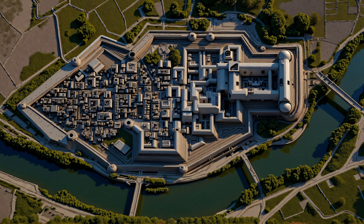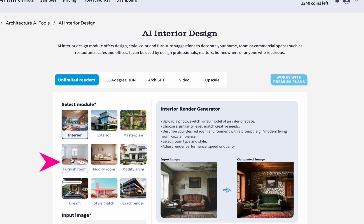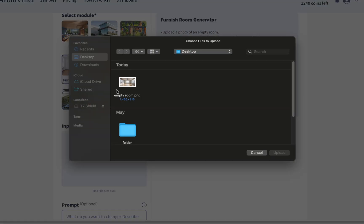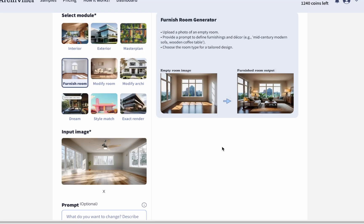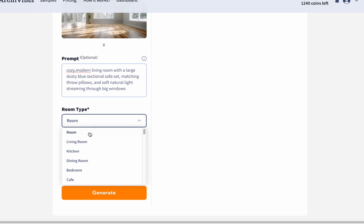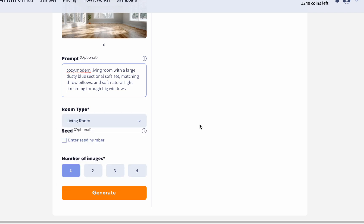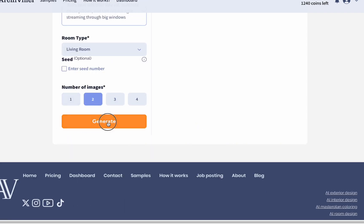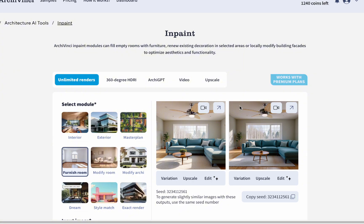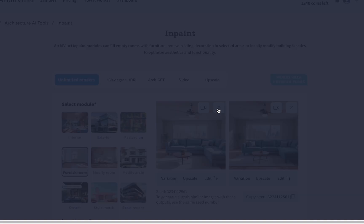Let's quickly move on to the Furnish Room module. Upload the photo of the empty room you want to decorate. The prompt is crucial here — write in detail what you want to add to the empty room to get the best result. Then select the room type, choose the number of images, and click the Generate button. After a short wait, your empty room is furnished exactly as you wish.